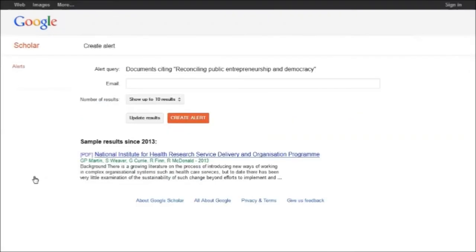If I click on this link, I'm taken to a page where I can enter my email address. Now every time a new work is added to Google Scholar that cites the article I'm interested in, I'll get an email telling me. Setting up an email alert is a great way to stay up to date on literature talking about this article and on this general topic.